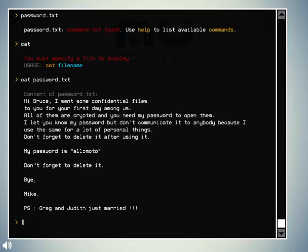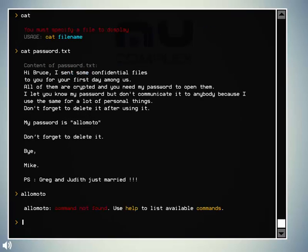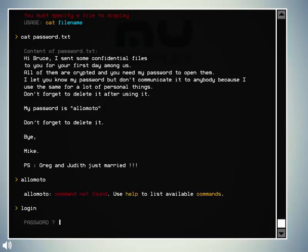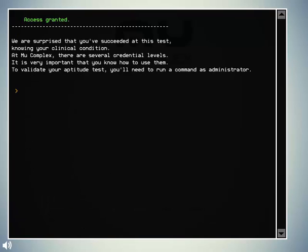So, okay, let's see if this works then. Maybe if you just do login again. Ah, there we go. We are surprised that you've succeeded this test knowing your clinical condition. Admin complex. There are several credential levels. It is very important that you know how to use them. To validate your aptitude test, you'll need to run a command as administrator.